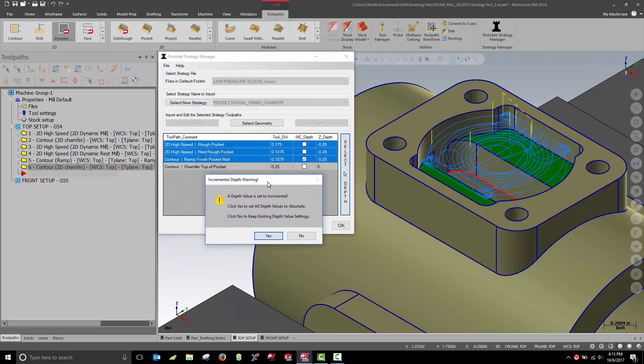Here I get a warning that I've selected an absolute depth, but one of my toolpaths is using an incremental depth. Hitting yes will force it to use absolute.